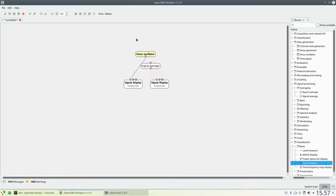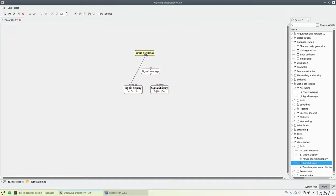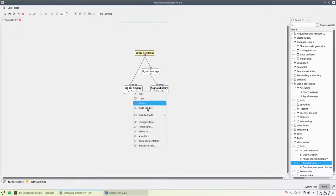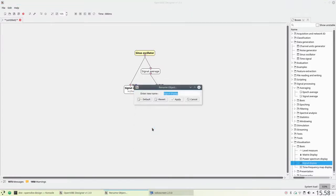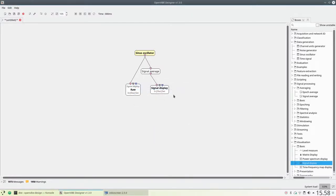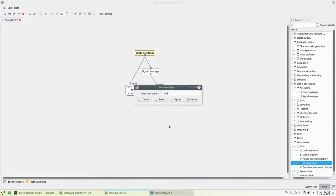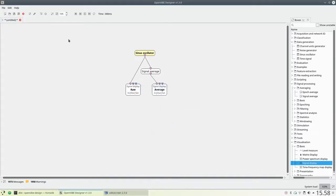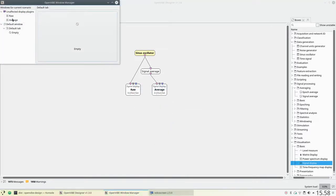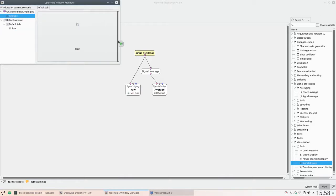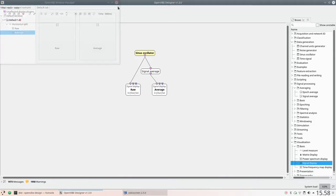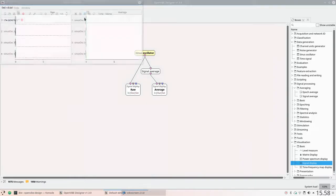Display the raw signal, the average signal, and label them to distinguish them easily. I will put them side by side so we can easily compare the raw and average signals.